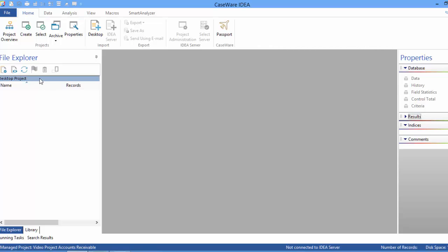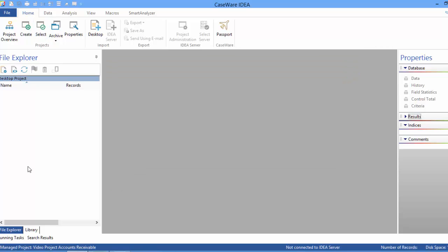To give you a sense of how we would navigate between projects, we click the Select button. You can see we are in the Video Project Accounts Receivable, but if we want to go to another project we simply click on it and go into that project. But we're going to stay in the project we have right now.